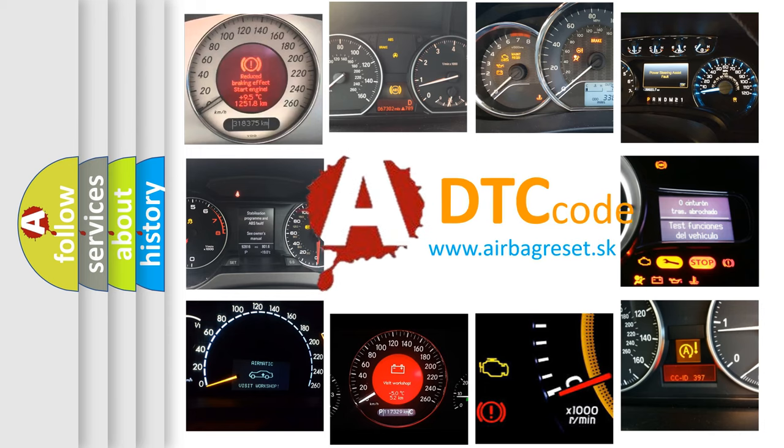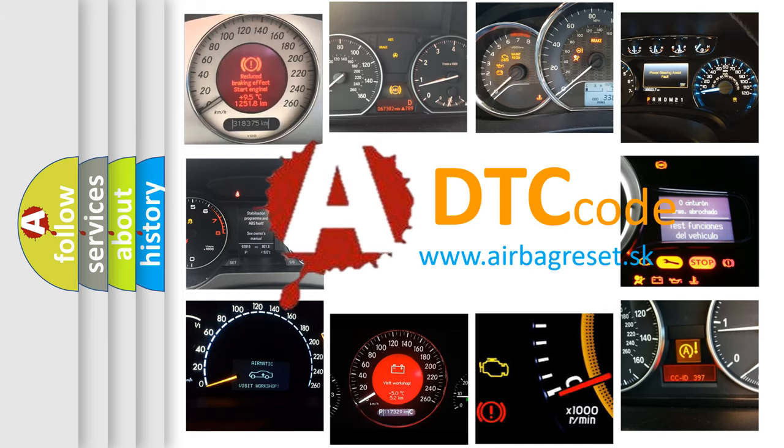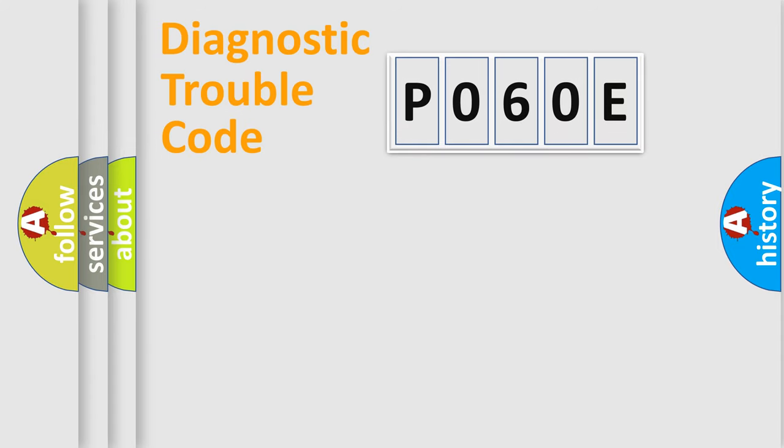What does P060E mean, or how to correct this fault? Today we will find answers to these questions together. Let's do this.